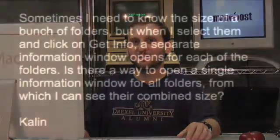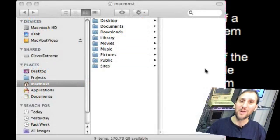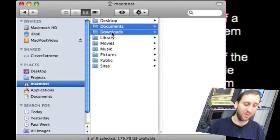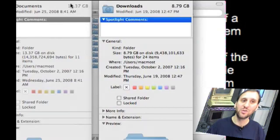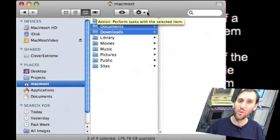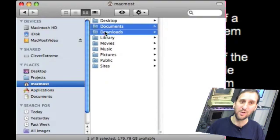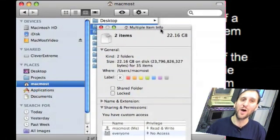The last question today is from Caitlyn. Sometimes she needs to know the size of a bunch of folders, but when she selects them and clicks Get Info, a separate information window opens for each folder. Is there a way to open a single information window for all folders to see their combined size? Yes, indeed there is. If you click on Documents and Downloads and do Command-I, you get two windows showing you the size of each folder. Some may have noticed that if you click on ten or more files or folders you actually get a combined window for them. But you can do that for any amount of folders by simply holding the Option key down. Select the folders, do Command-Option-I, and you get a single window that says Multiple Item Info, showing the combined size of all those folders.